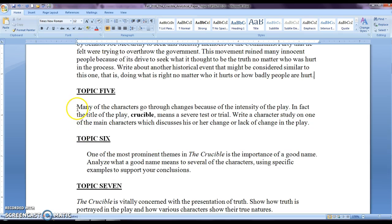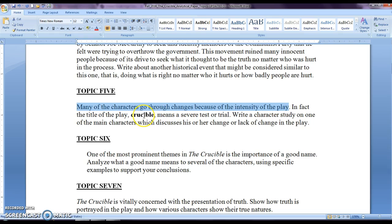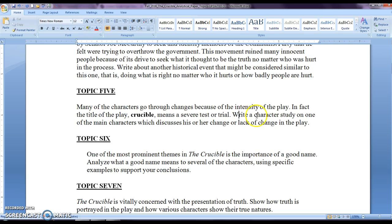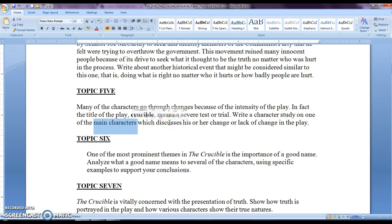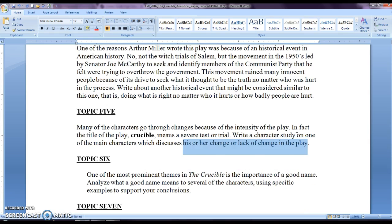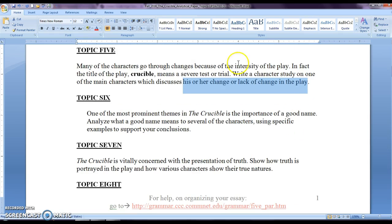Here it says many of the characters in topic five change because of the intensity of the play. Please also understand that it's a severe test or trial. The Crucible, that's what it means. That is its definition. So what characters go through this severe test or trial? So what you're going to do is you're going to write a character study on one of the main characters, again, main characters, not minor characters. You do not want to write about that because you will not develop a four page research paper. So again, his change or lack of change in the play. So it's kind of similar to topic three.